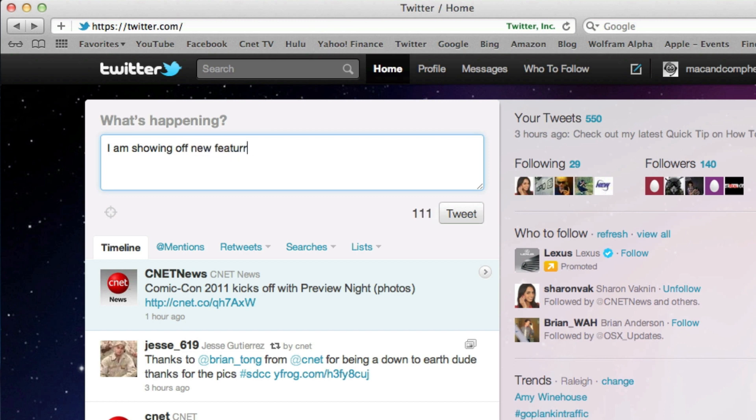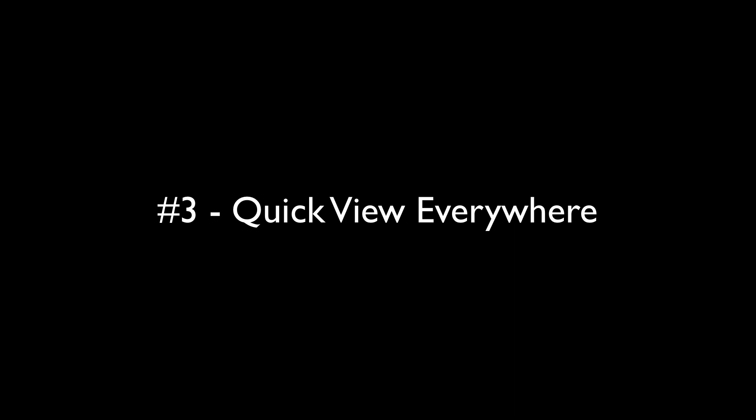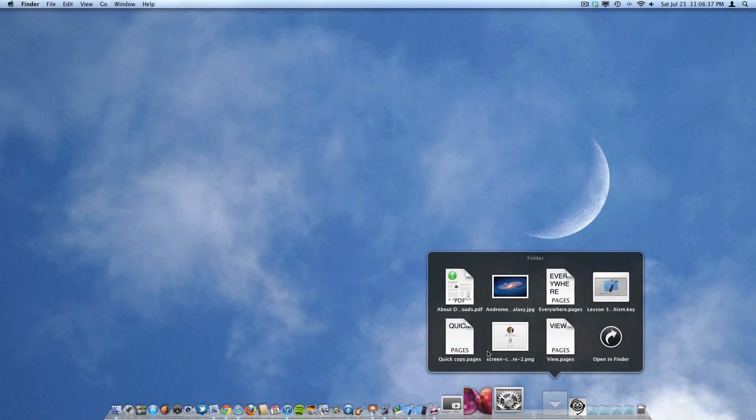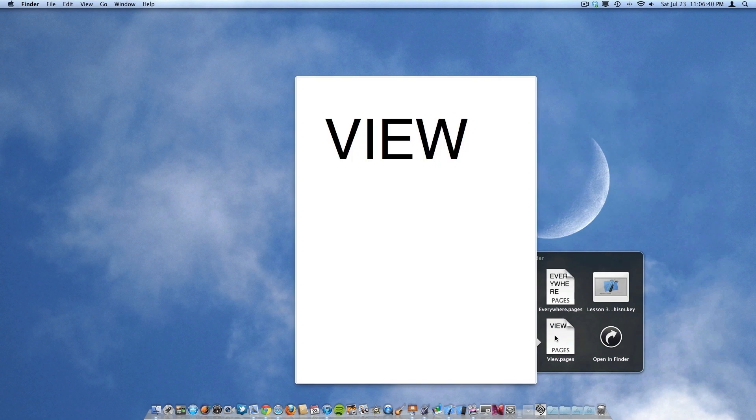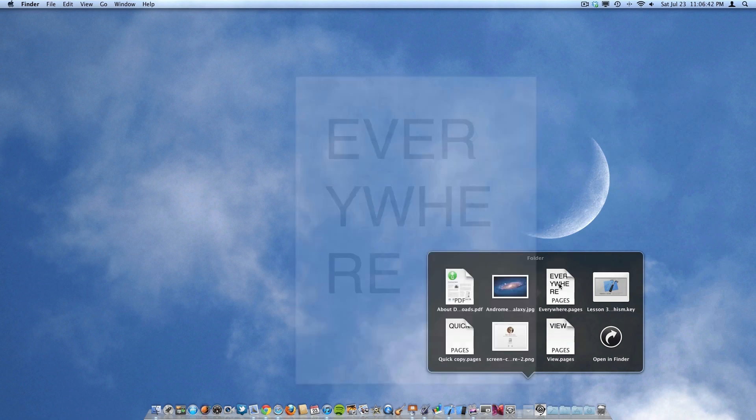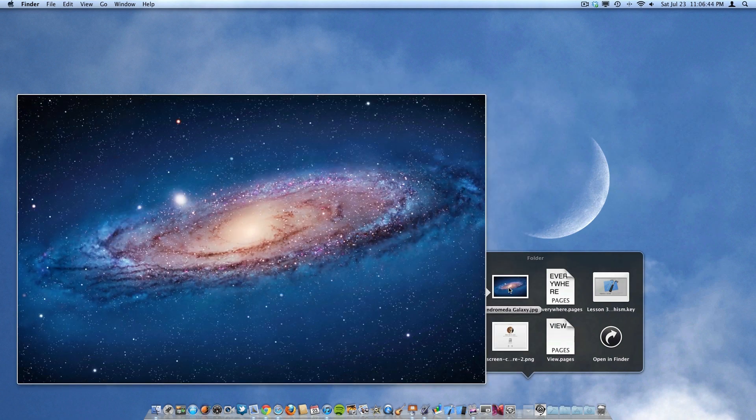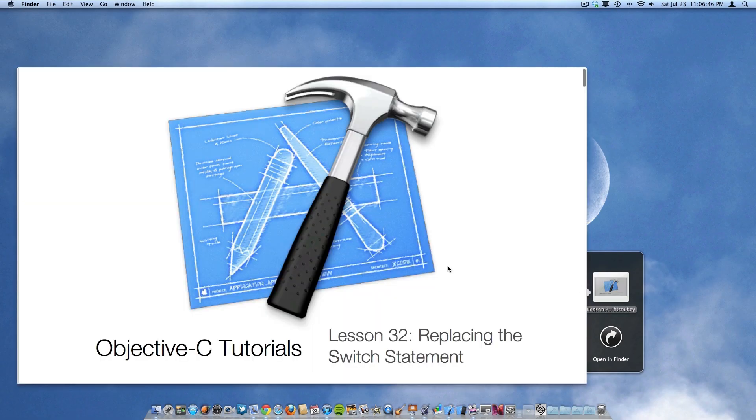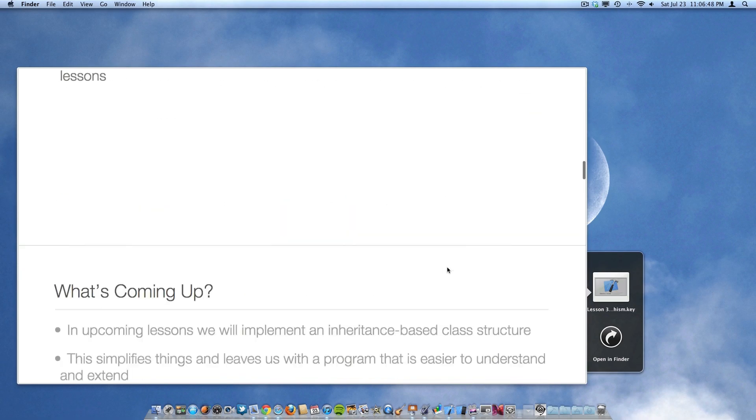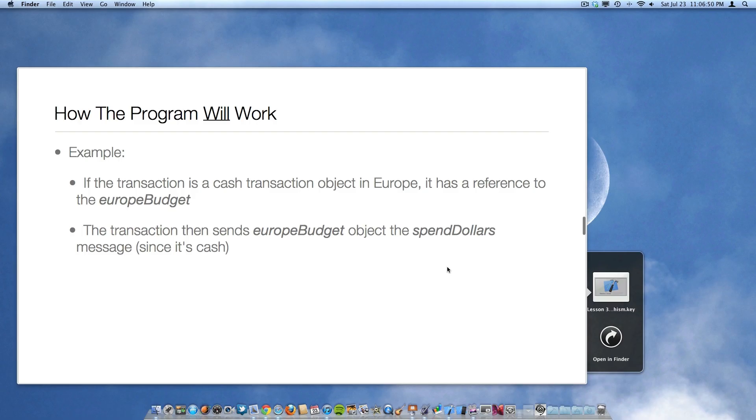Now starting off the top three, we have Quick Look everywhere. And pretty much any place in Lion where it possibly makes sense to have Quick Look is going to be there. So as you can see, Quick Look is now within Stacks, so you can view documents and pictures and you can actually scroll through full presentations all within Quick Look within your Stack. And Quick Look is also within Spotlight.